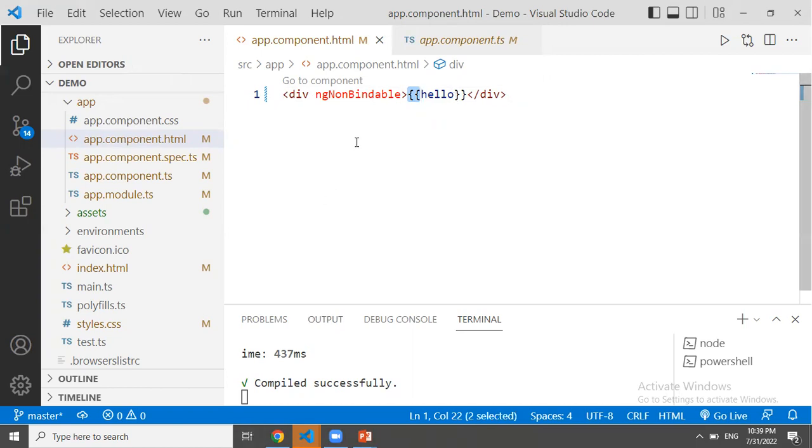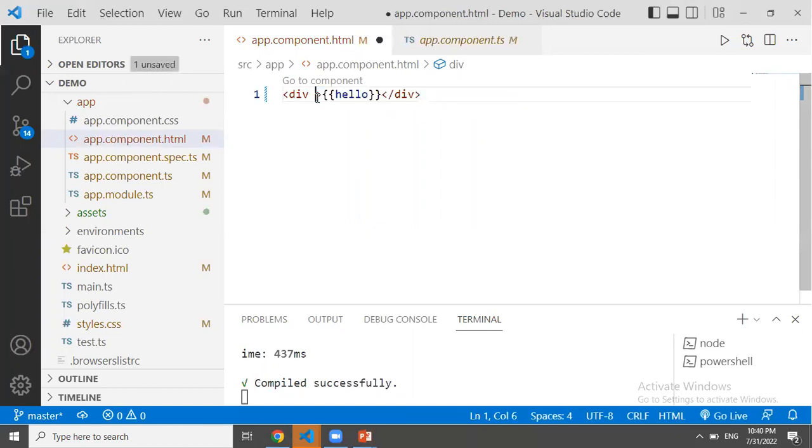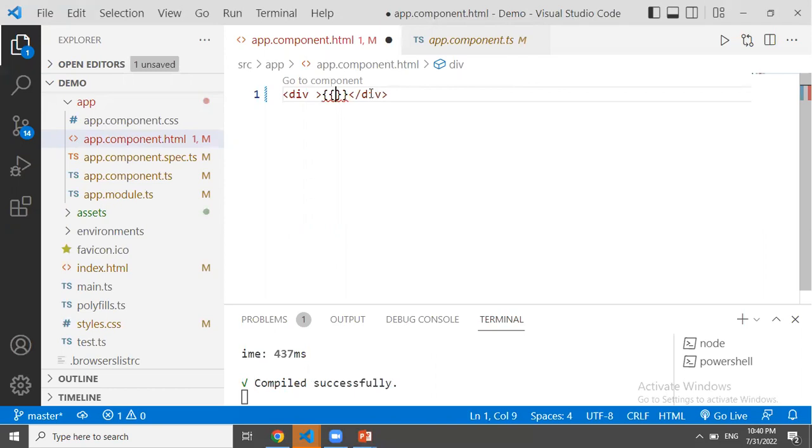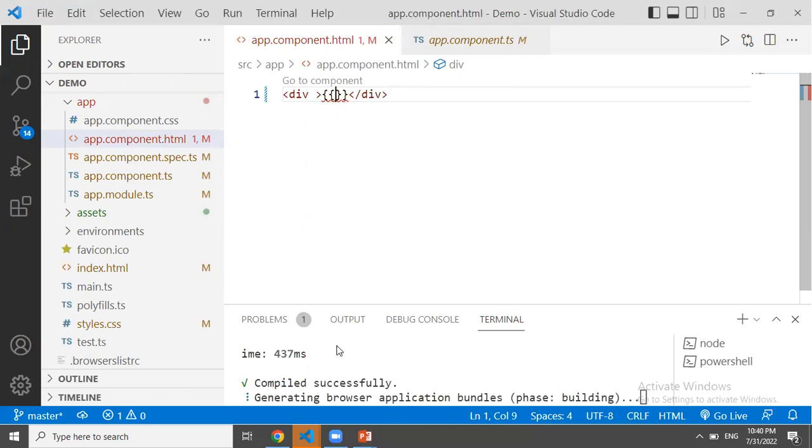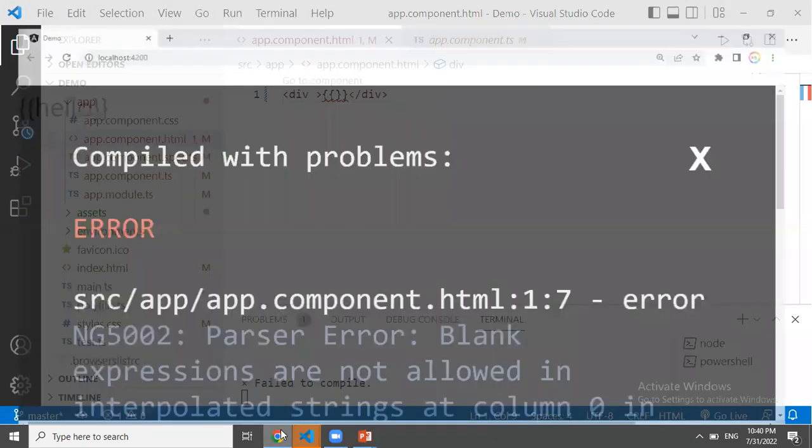If we use NG non-bindable, we will print it as is. Just the double curly braces without evaluation.